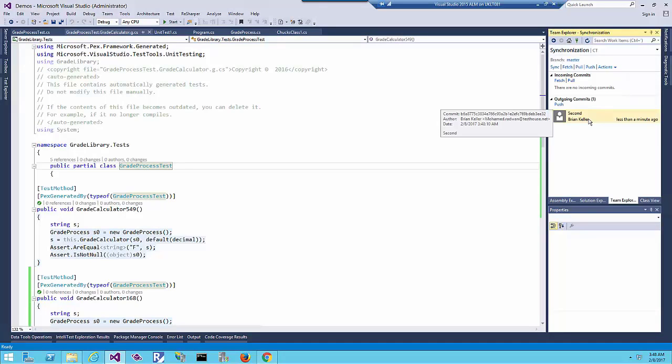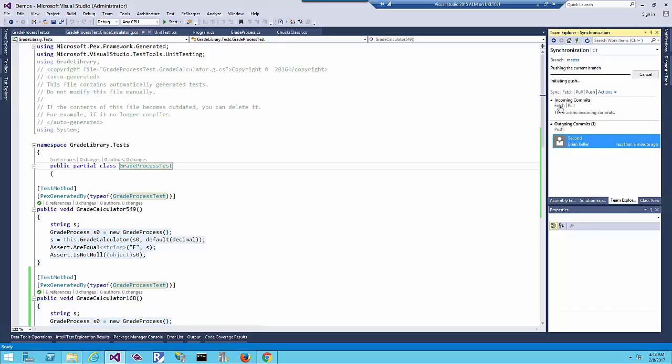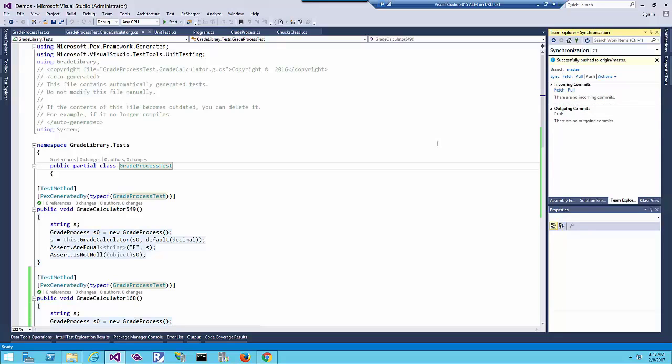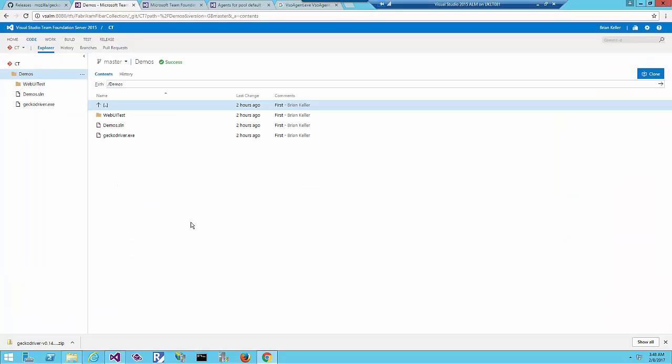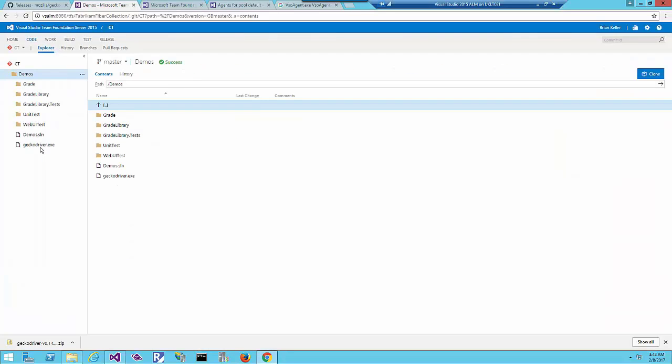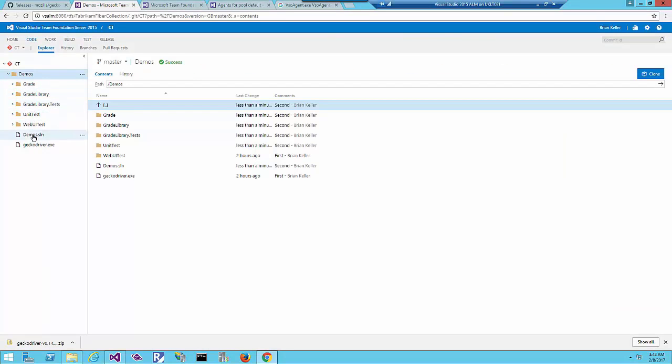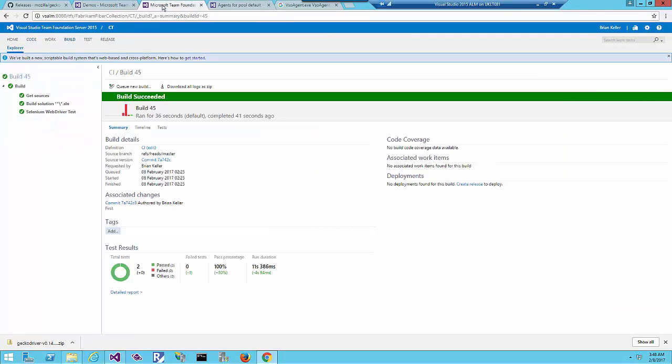Of course there is no code because this is local only. Then I will just push this change to the VSTS. Sync will get the latest as well but there is no latest. If I refresh here we can see that TheGrade and TheGrade library are there.